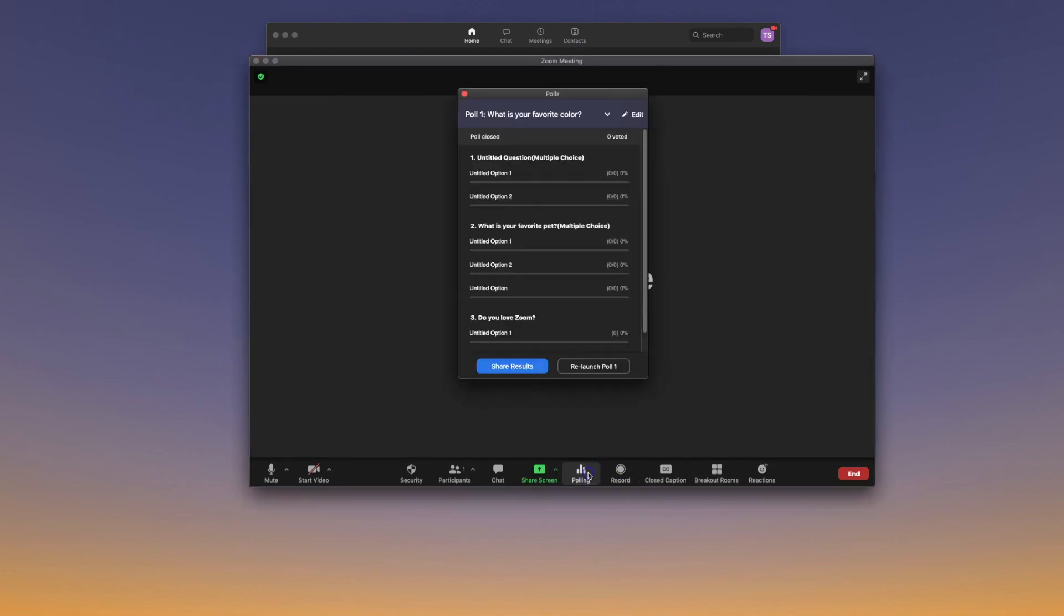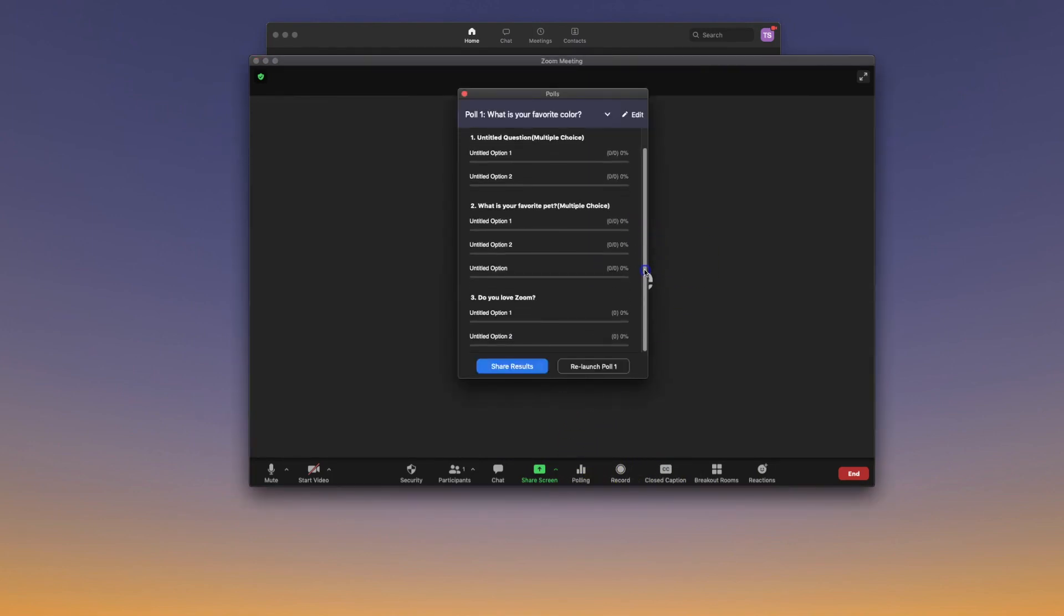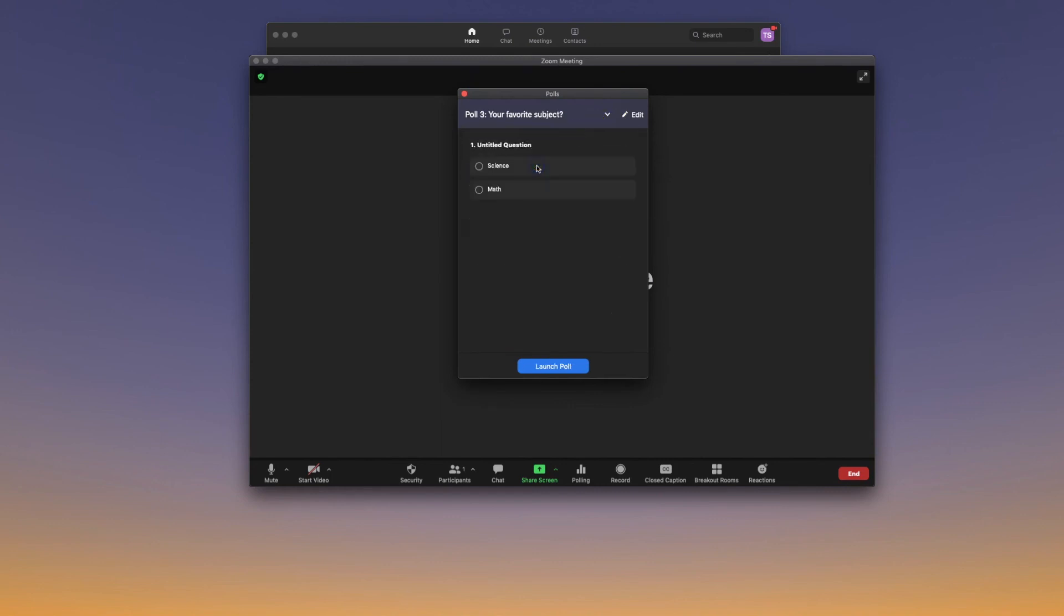To begin a poll in Zoom, click on the Polling tab. From the pull-down, select the poll you wish to distribute, and then Launch Poll.